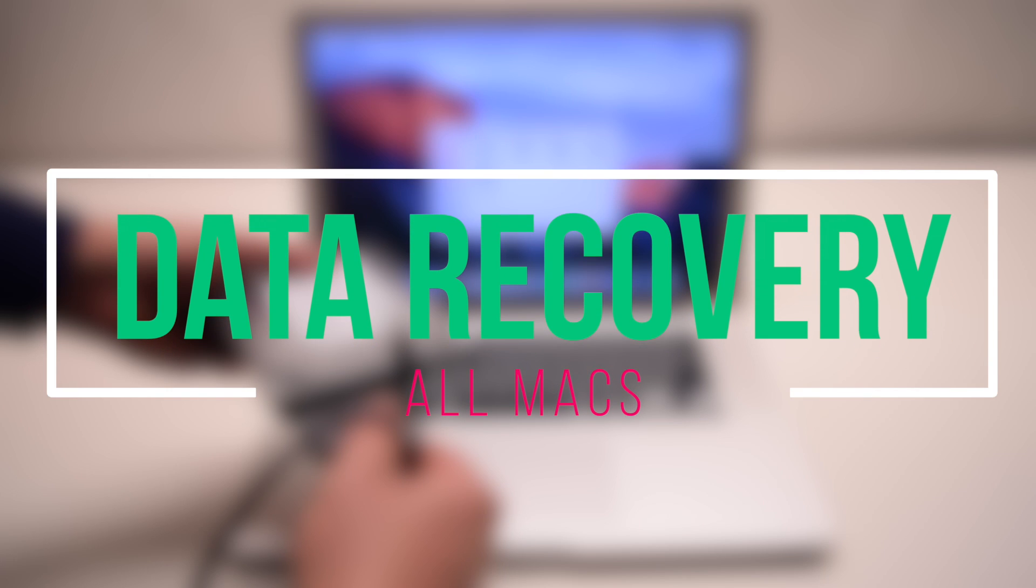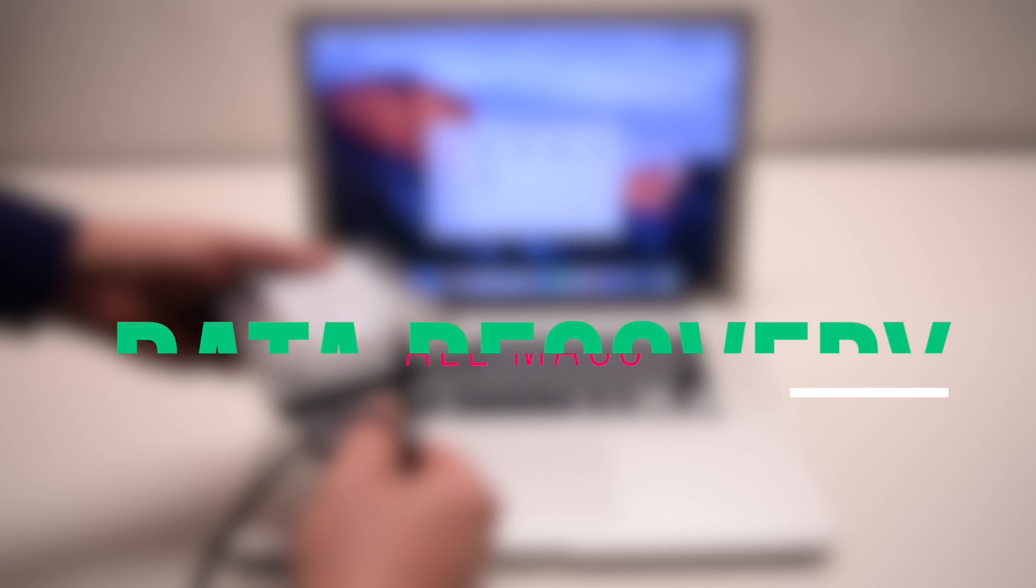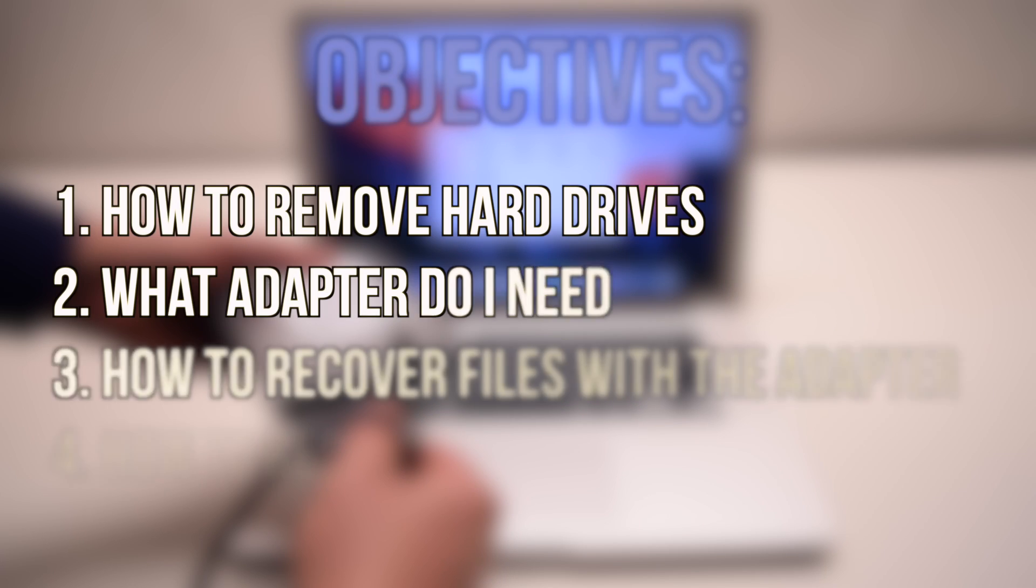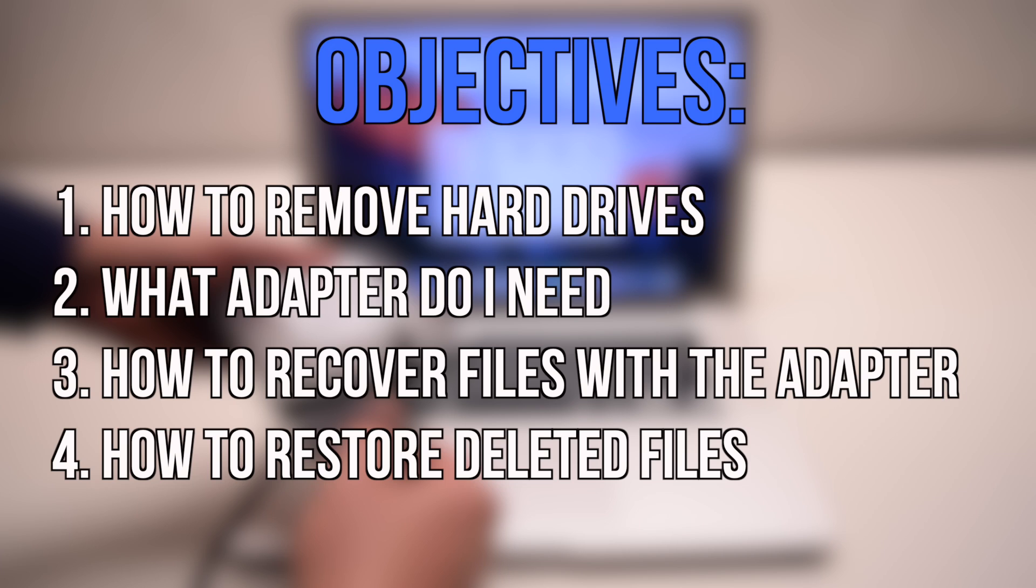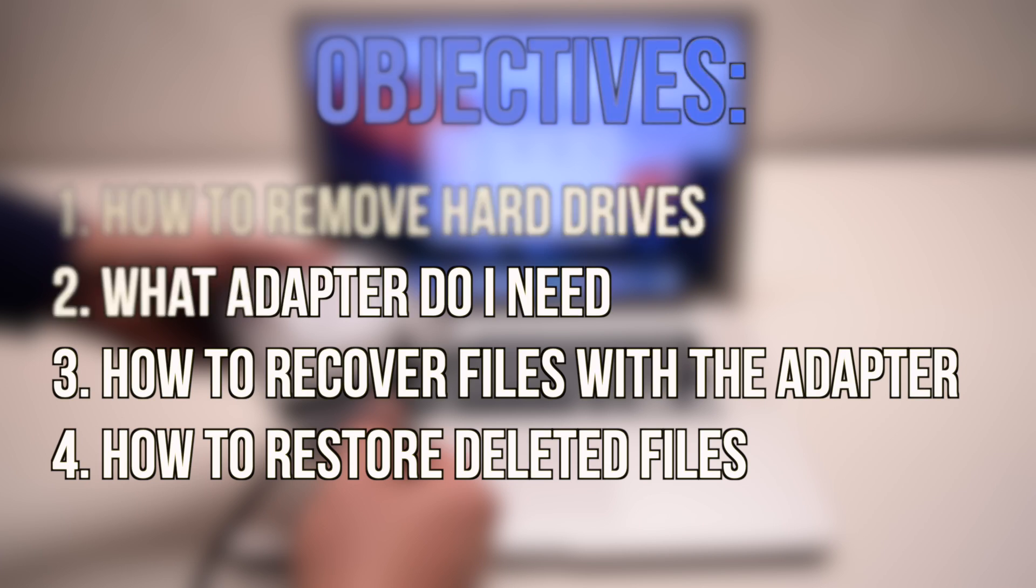How to recover data from any Mac. In this video we'll learn how to remove any hard drive from any Mac, the adapters that we'll need for this process, how to recover the actual files with the adapters and the hard drives, and how to restore permanently deleted files even if you emptied your trashcan.